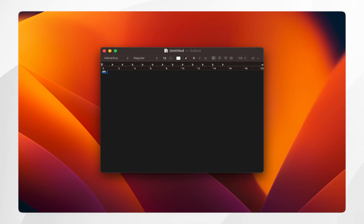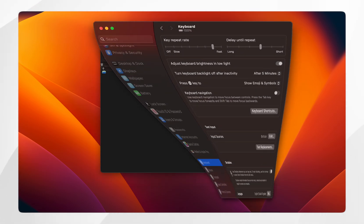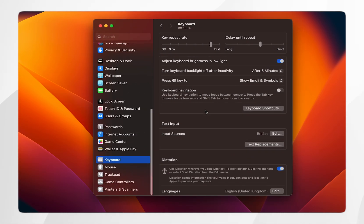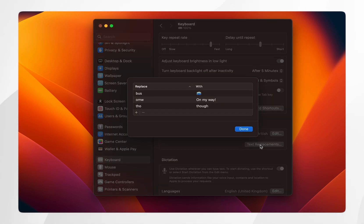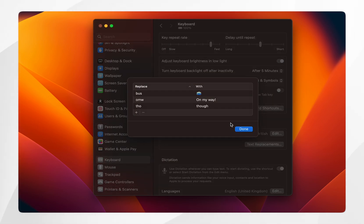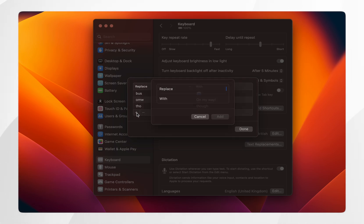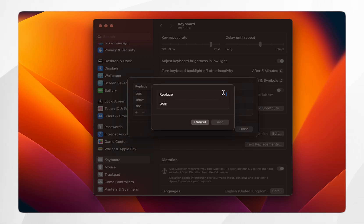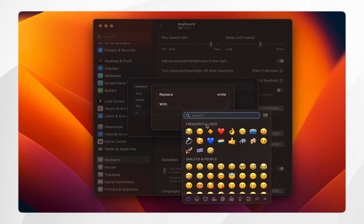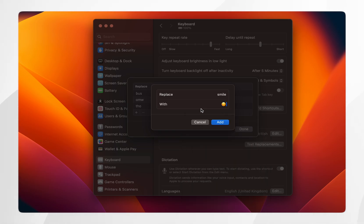To do this you want to go back to the System Settings and go back into the keyboard settings, then find where it says text replacement and click on that. This is going to show a menu of all the text replacements that currently exist. To add a new one, click on the plus button, then type in the text you want to replace and choose what you want to replace it with, in this case the smile emoji.